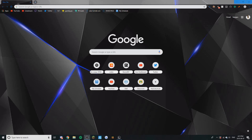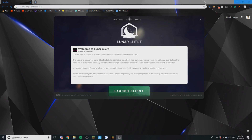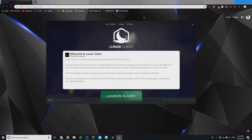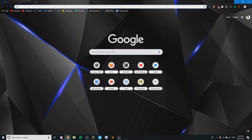What is going on guys? It's Iadar here and today I'm just going to be showing you how to download Lunar Client. Lunar Client is like a client-side anti-cheat with a bunch of mods. It's got everything you need for Minecraft 1.7.10.